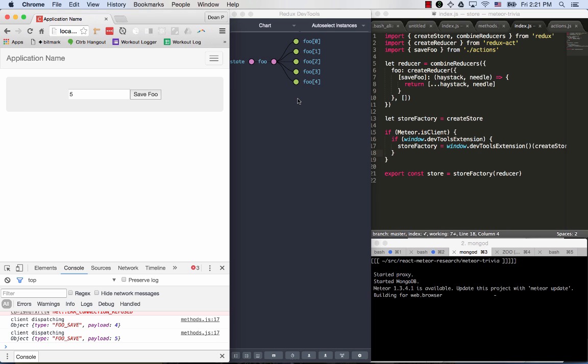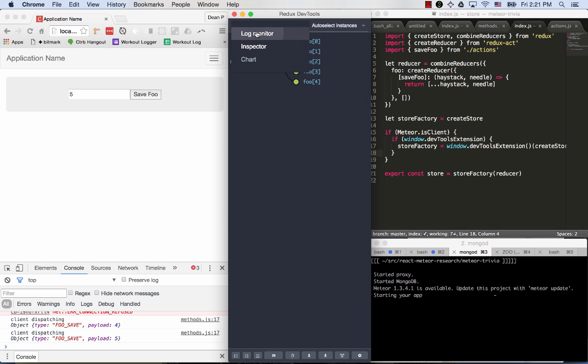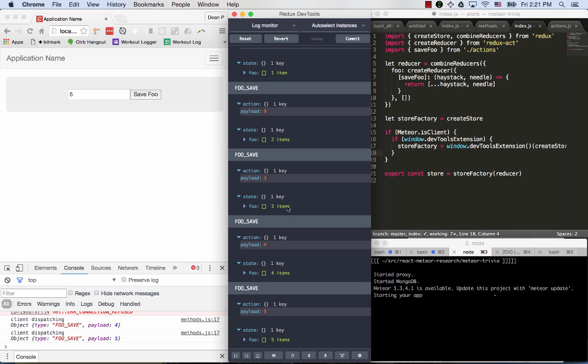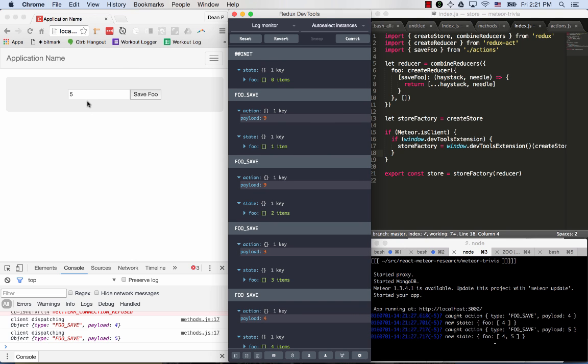So Redux is a really nice state management platform which can be used in Meteor. I picture it as a layer between the user's interface and Mongo. It's a series of actions, these actions that you're seeing in the list, and every change to the state of the world is mediated through these actions. Redux has this concept of a reducer, which I'll get into later. But in the meantime, just take a look at how everything is using Meteor really nicely.